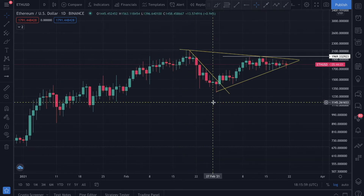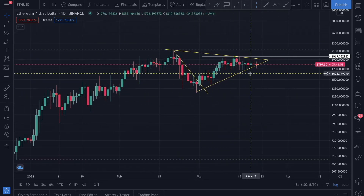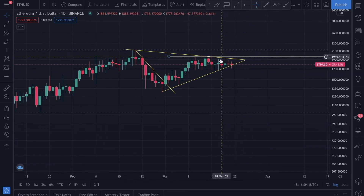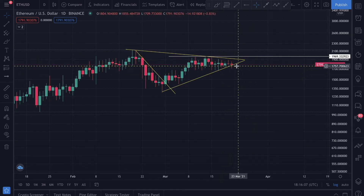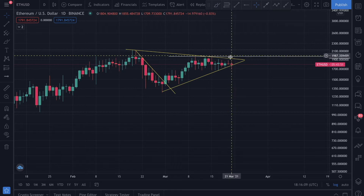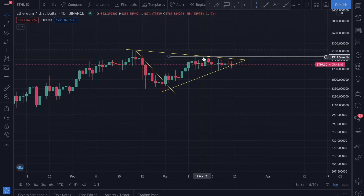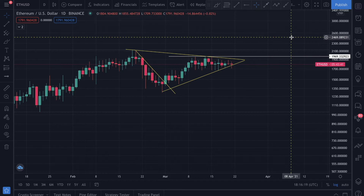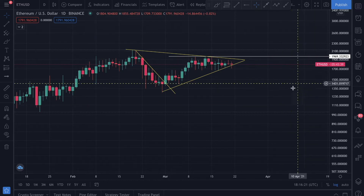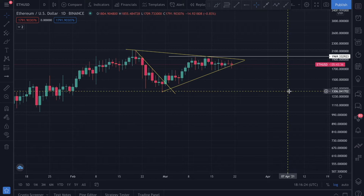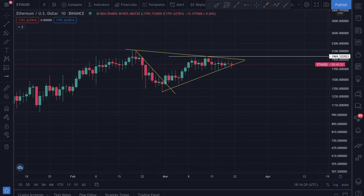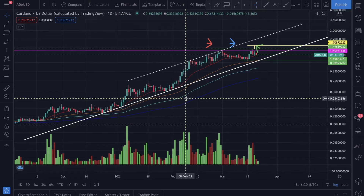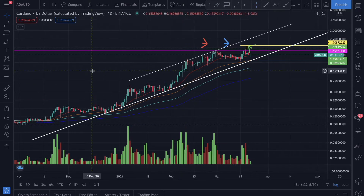Looking at Ethereum, we've got a lovely little triangle forming and we're well within the zone, respecting this upward trend line. We just have to break above it. The price we need to break above is approximately 1,969. Once we break above that, we get back into the upward momentum.